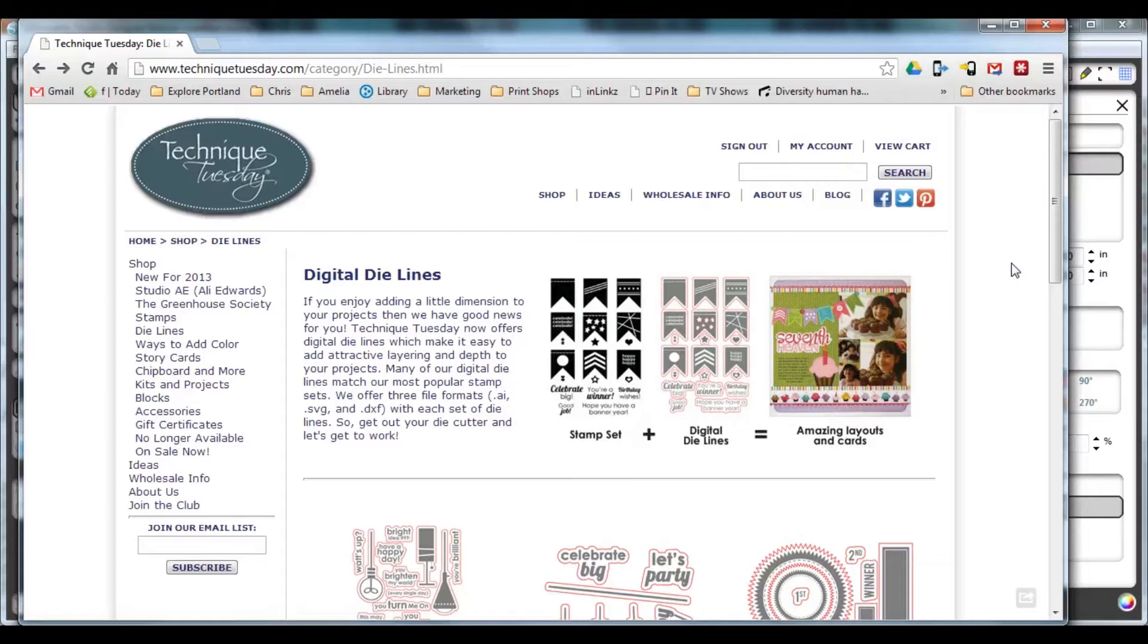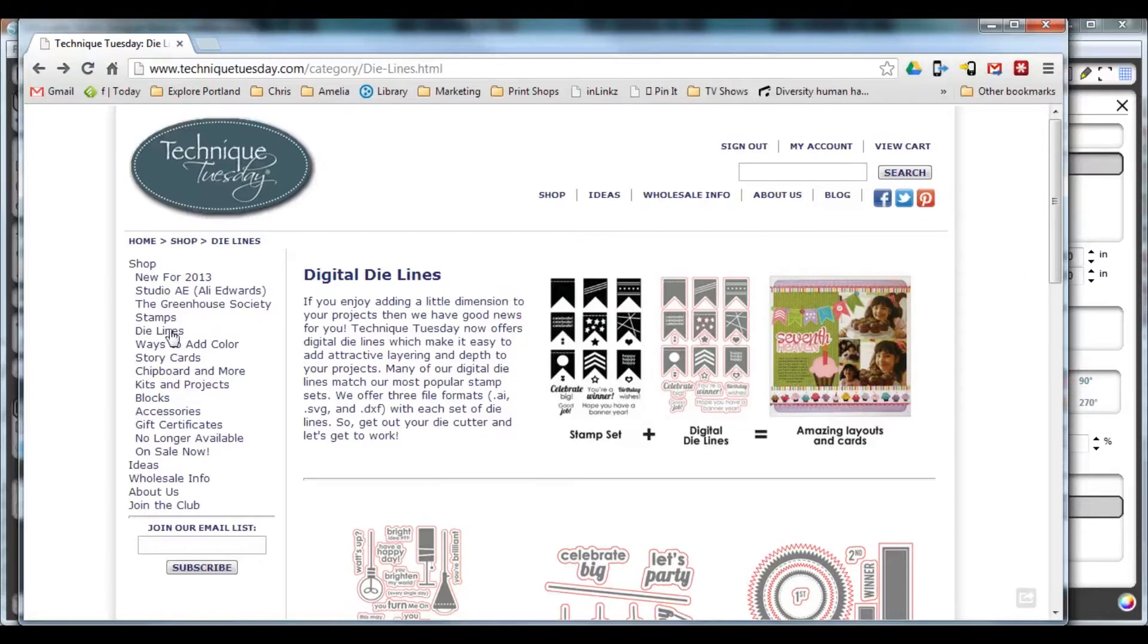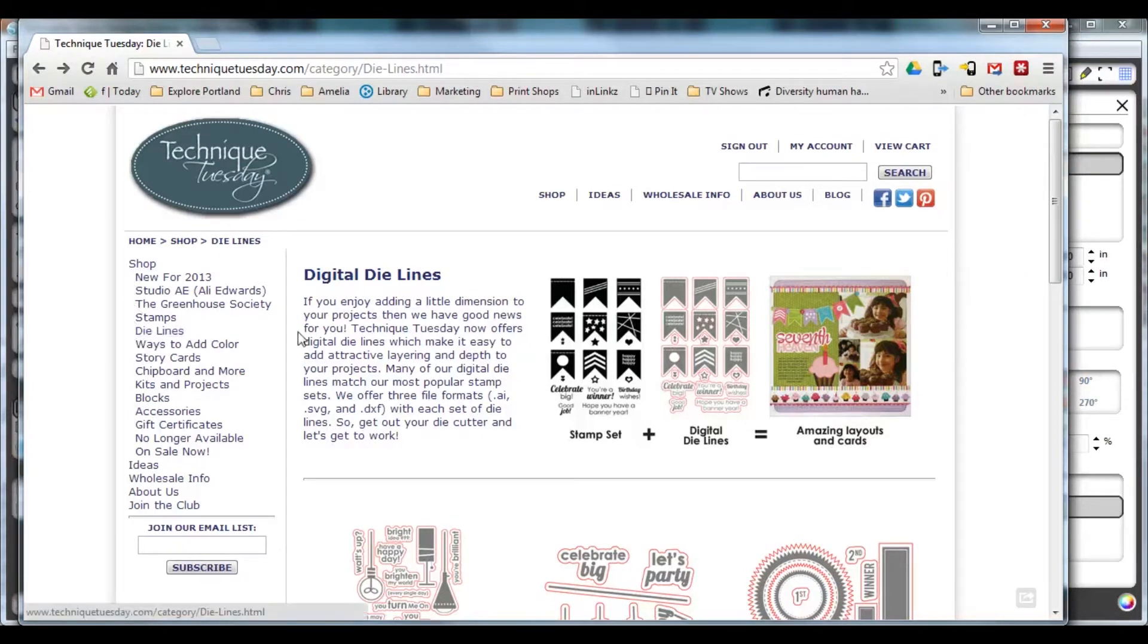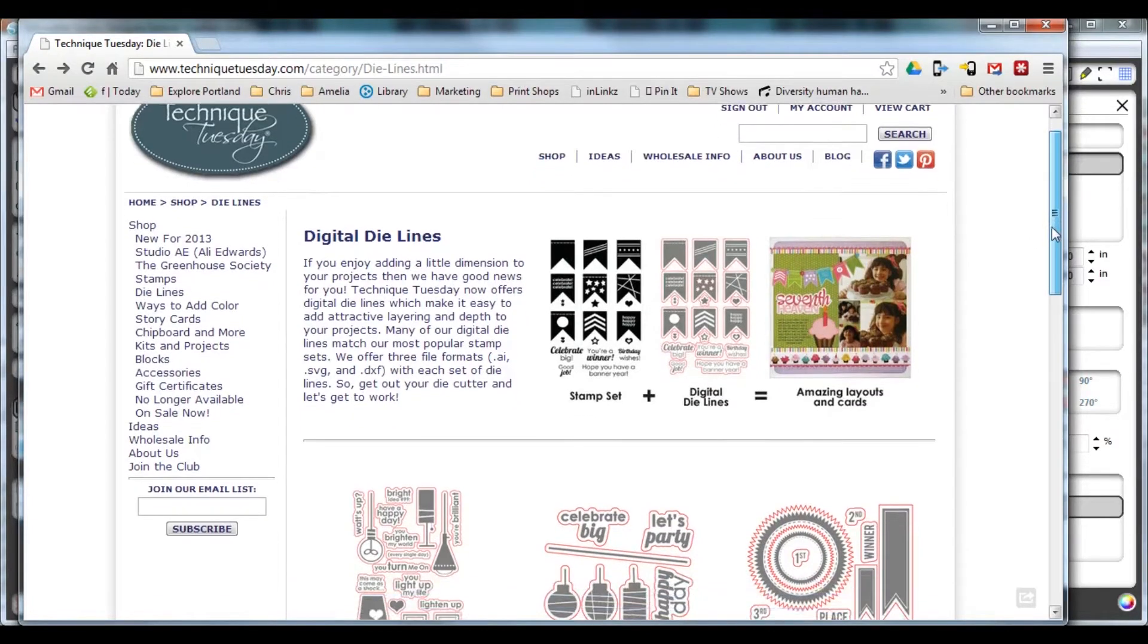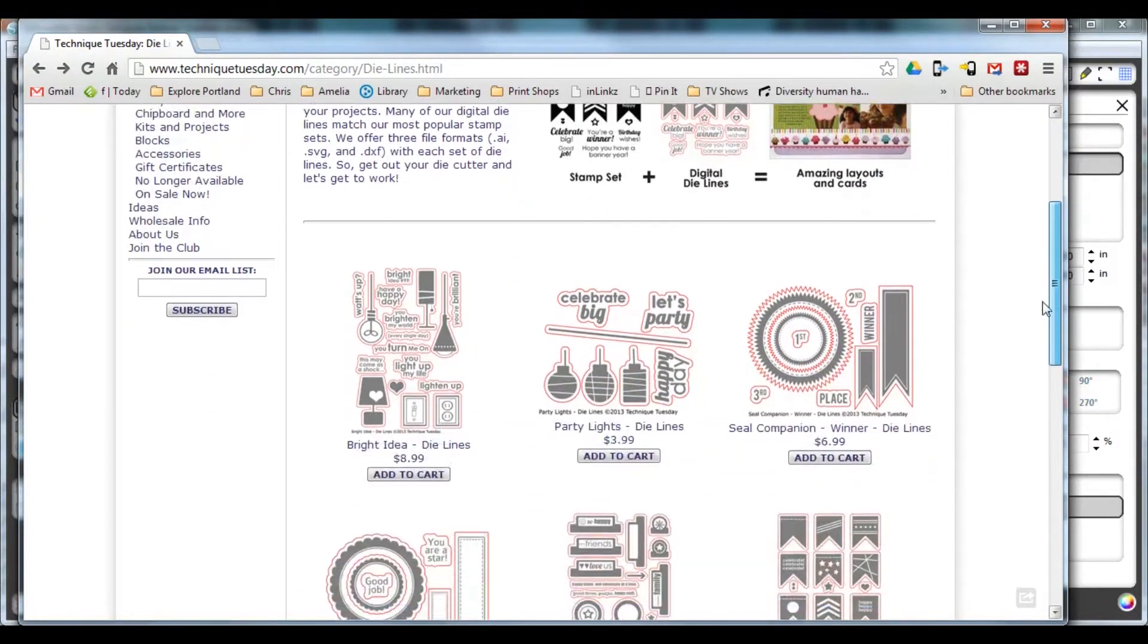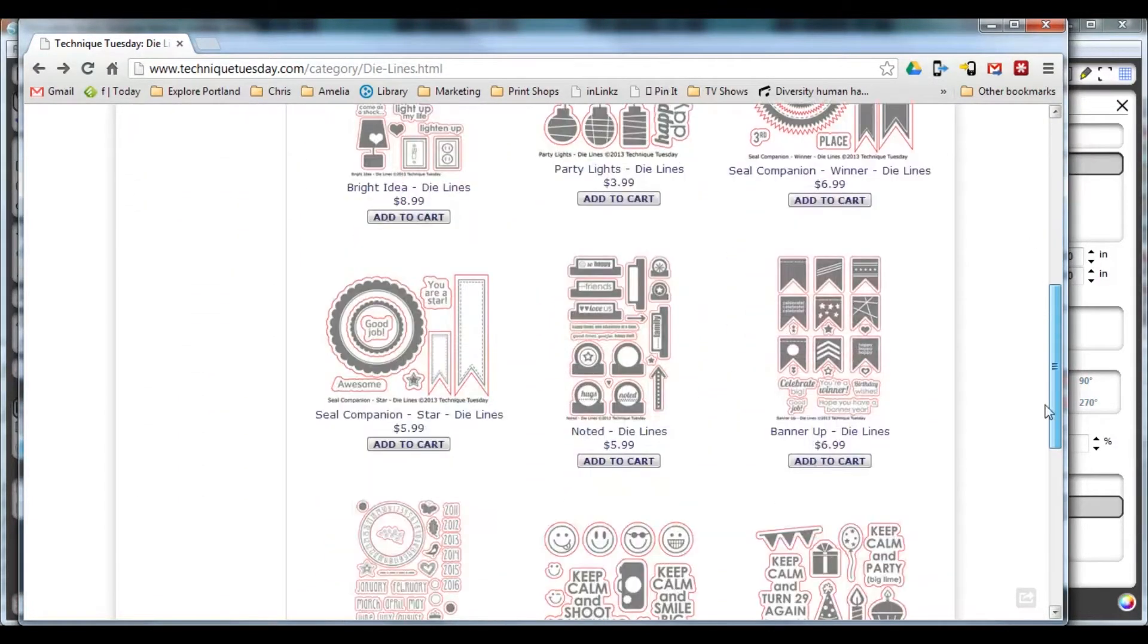When you made your die line purchase, you received a link to the die lines file and you should have already downloaded those files and have them uncompressed on your computer. If you need help with those steps, you can go to the frequently asked questions for our die lines and see written instructions, or you can watch a video that we made covering those steps.